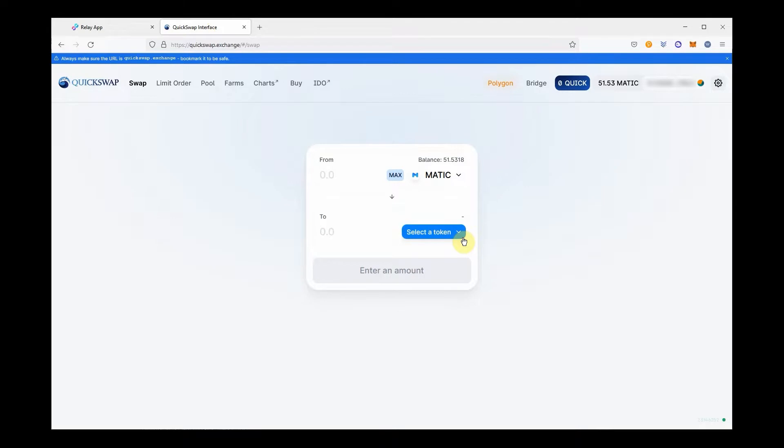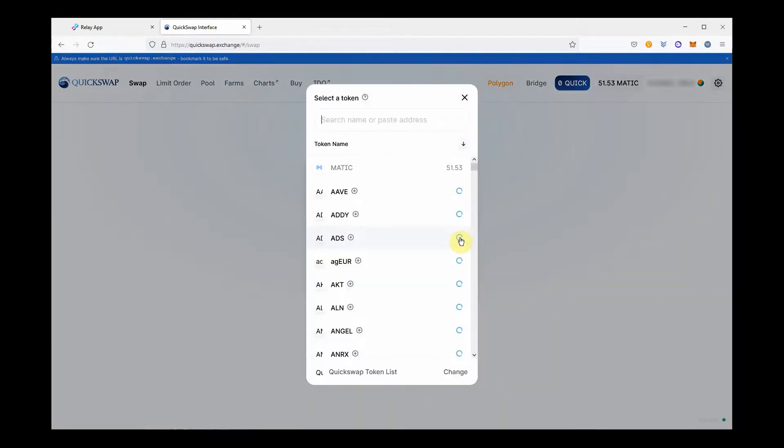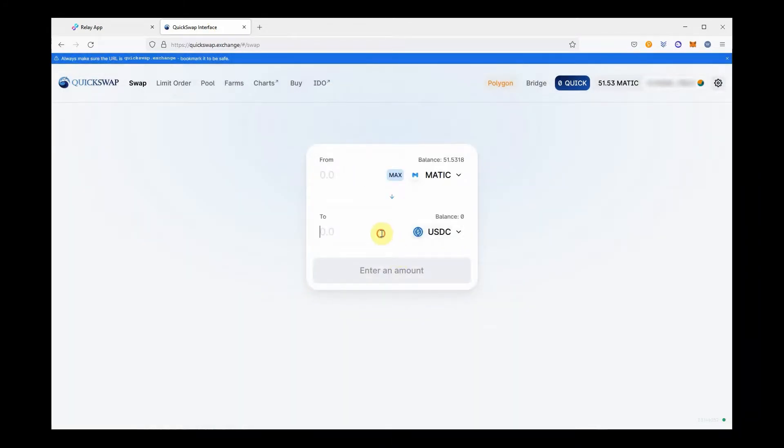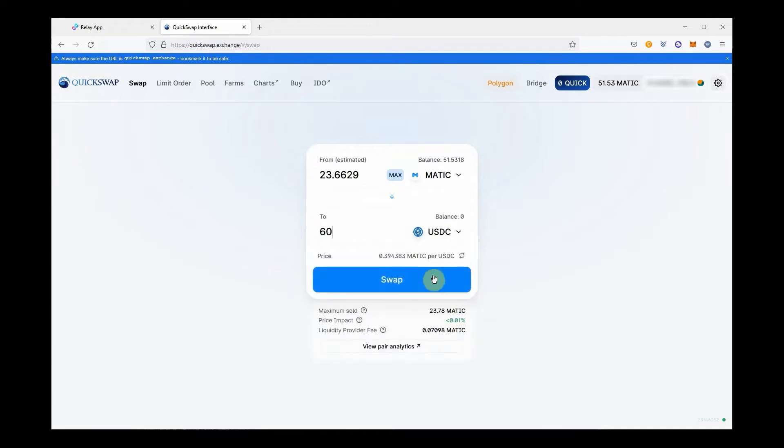Select USDC from the list. Once imported, input the amount you want to bridge and do the swap.